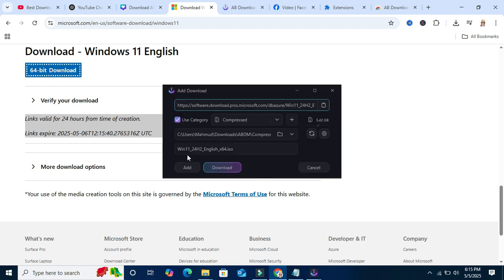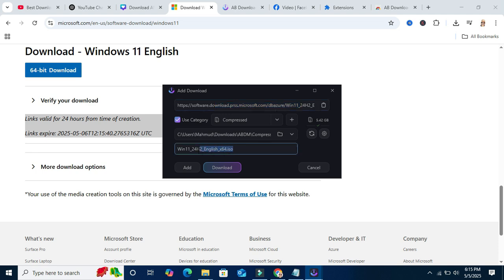AB Download Manager already opened and it got the download link. It got the ISO file here and you just need to click on download only.